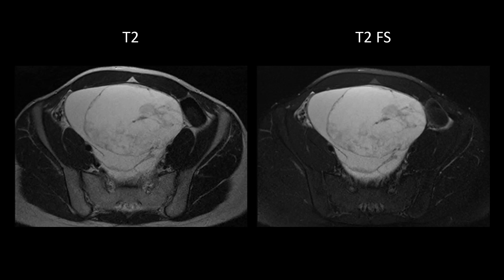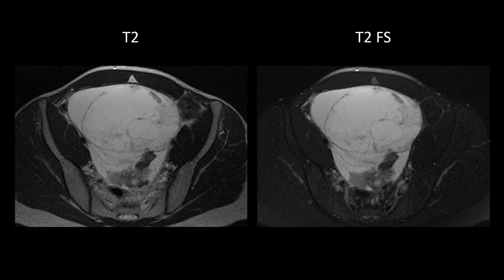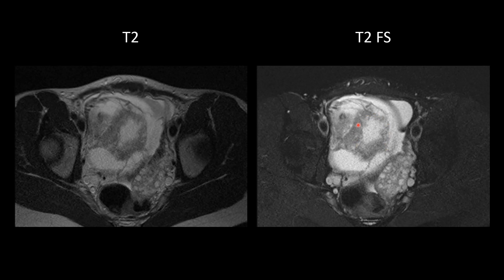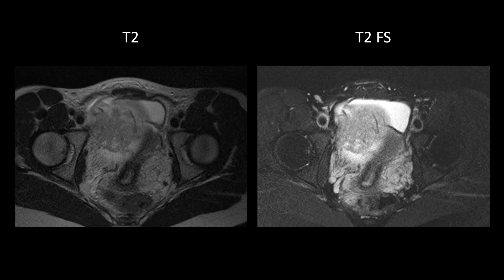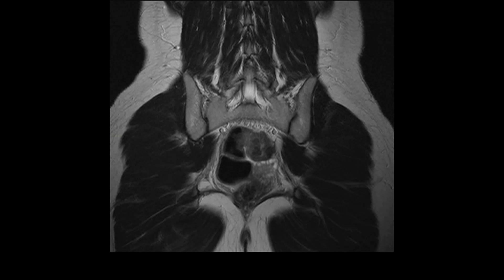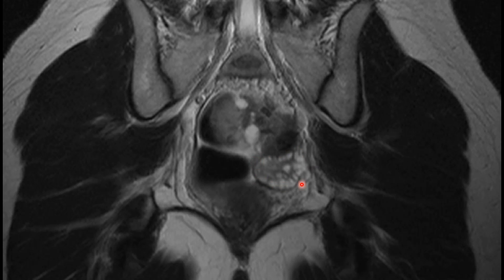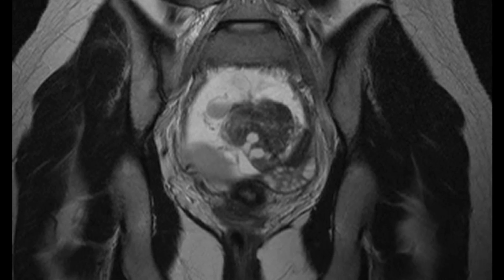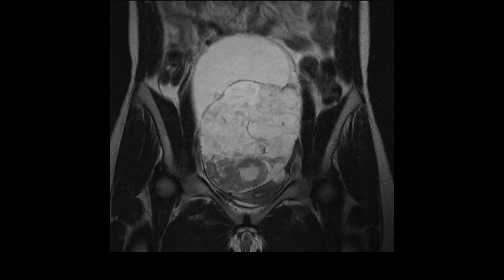We do see irregular thick septations and areas of T2-hypointense amorphous debris, which becomes more solid appearing toward the inferior aspect of the mass. There's also that rind of soft tissue seen previously on ultrasound, along with part of the left ovary. On T2-weighted coronal images, the left ovary is getting partially effaced by this complex mass, and notably we don't see a definite claw of ovarian tissue around the mass, which would suggest it was arising from the left ovary.